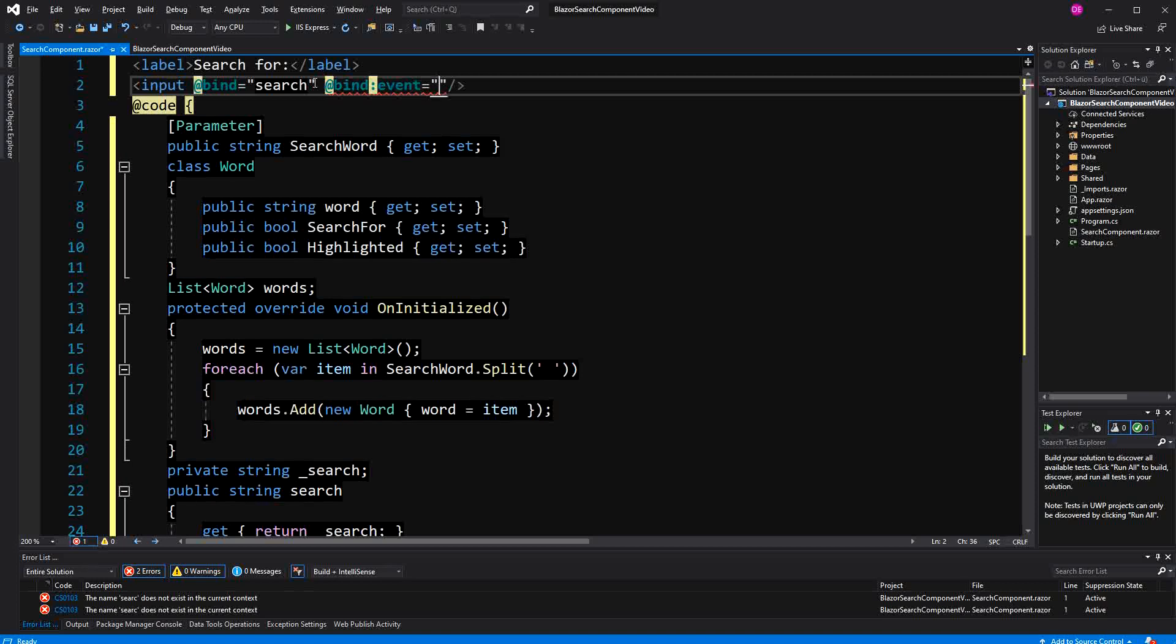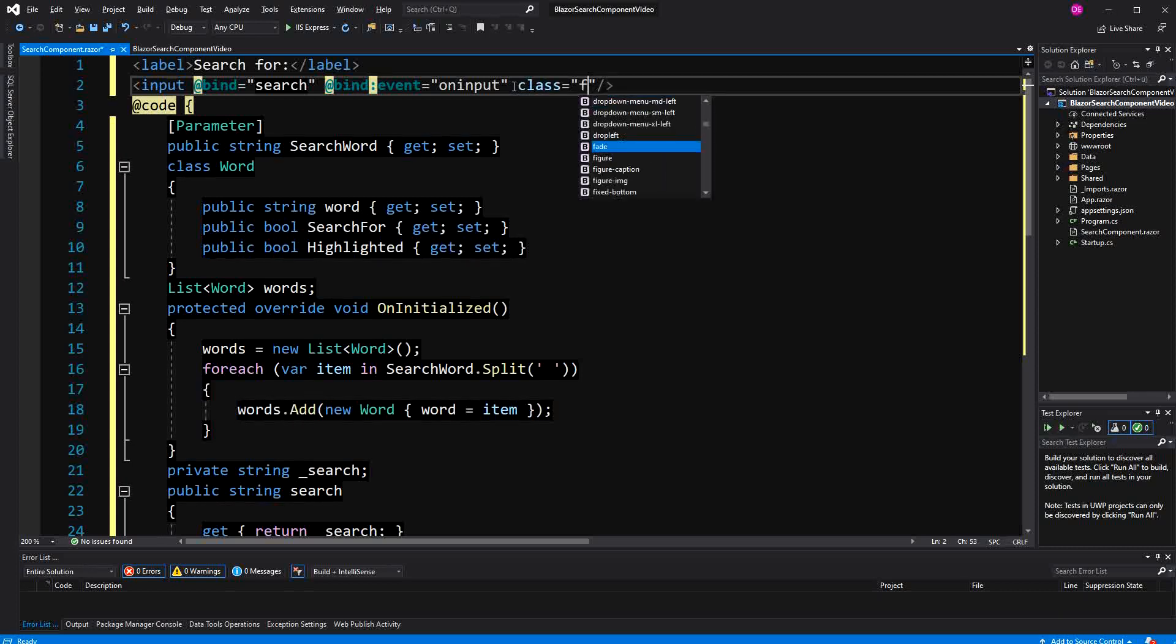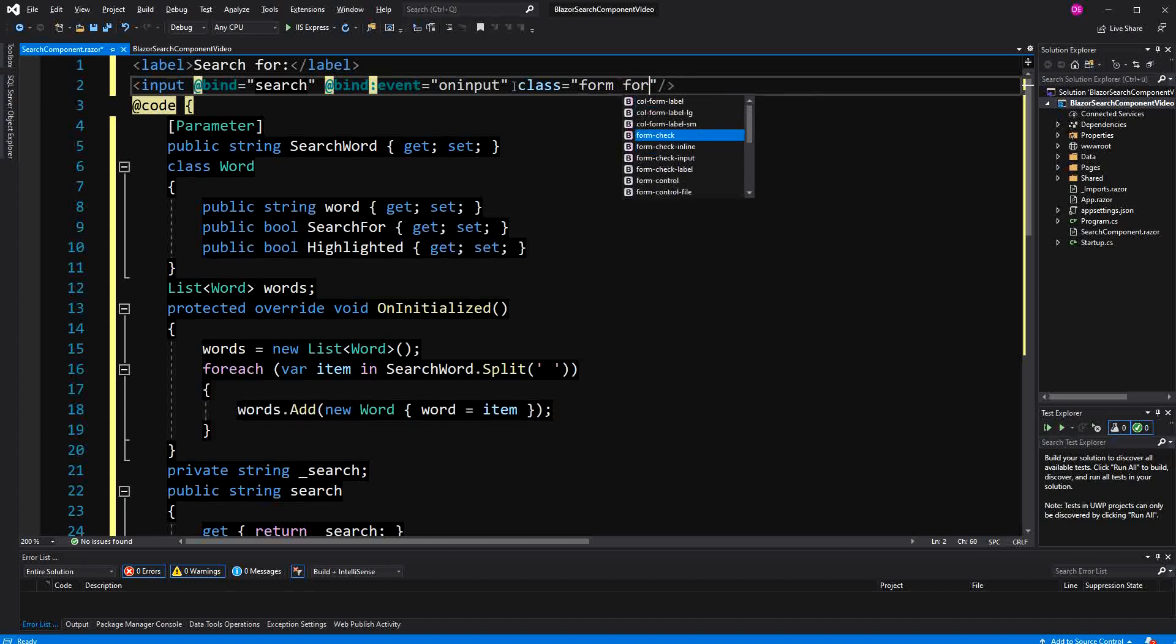The event will be on input, otherwise we will just search if the input has lost focus. Then here I'm going to style it.